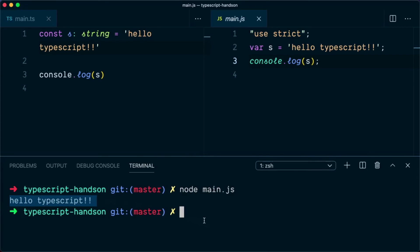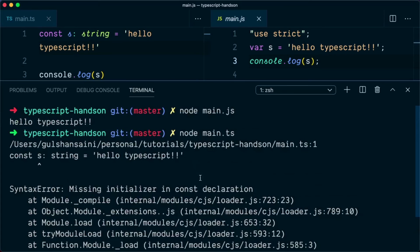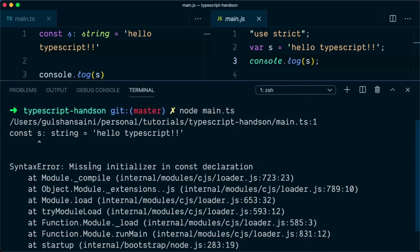However, if you try to run the TypeScript version of this file, let's see what happens. Node main.ts. So as you can see here, node is not able to run the file.